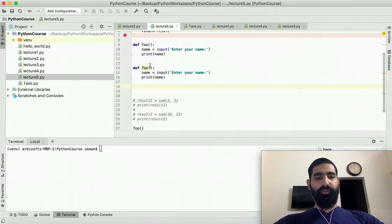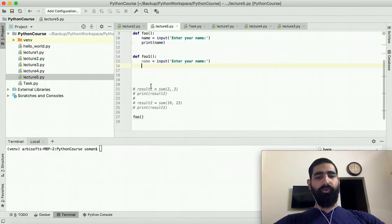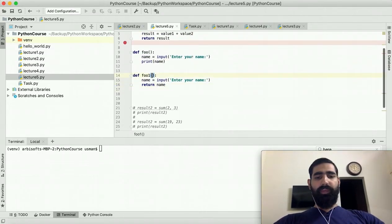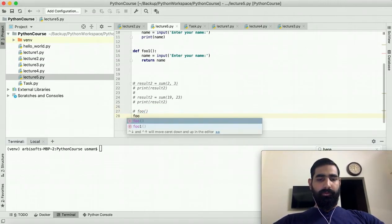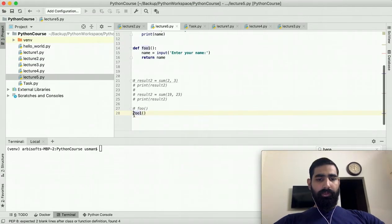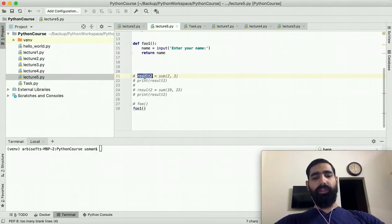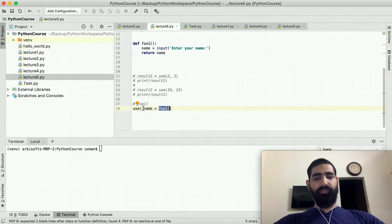Let's say we have another function where we take input from the user but instead of printing it we just return it, and we decide what to do with it later. So after taking the input, we return 'name'. In this case we are not receiving any parameters; we take input inside the function and return that value. Now if I call 'foo1', it will return a value, so we store the result in a variable: 'username = foo1()'.